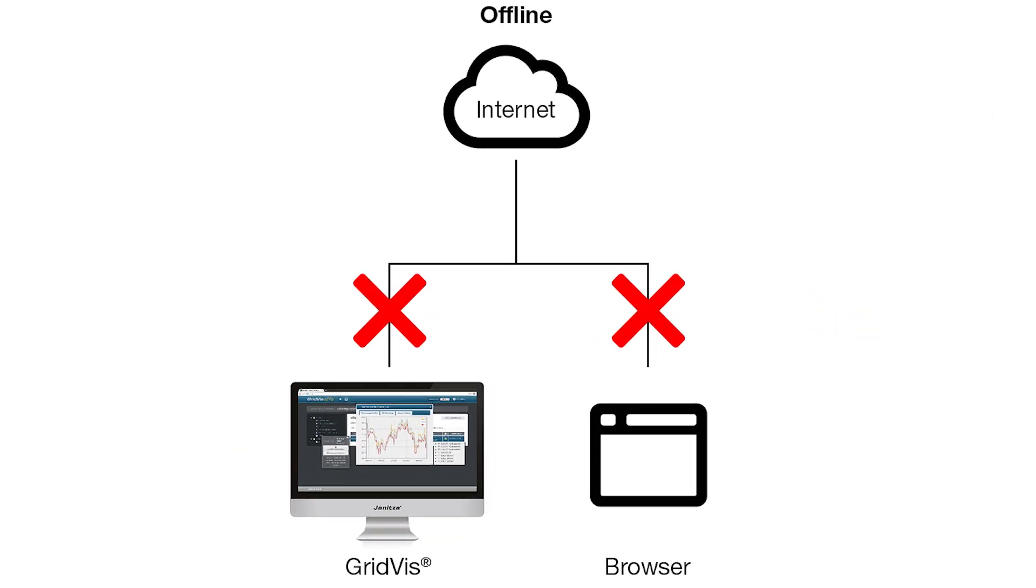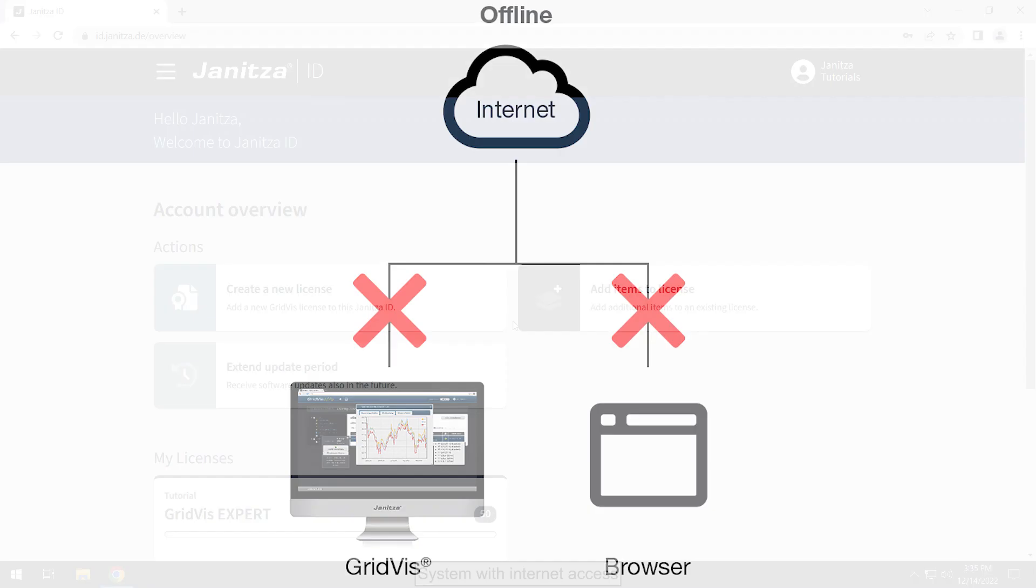This tutorial deals with a case where both the GridViz and the browser do not have internet access. In this case the project is licensed offline. The other two procedures are explained in separate tutorials which you can find in the video description.